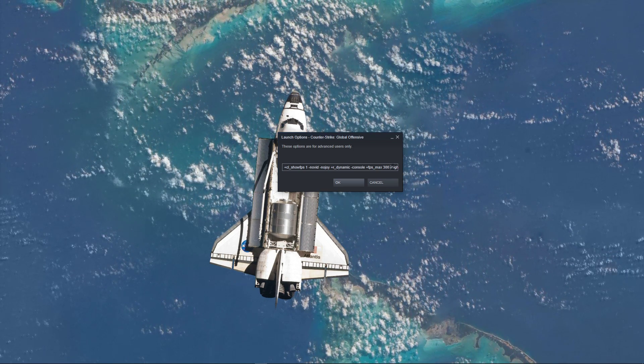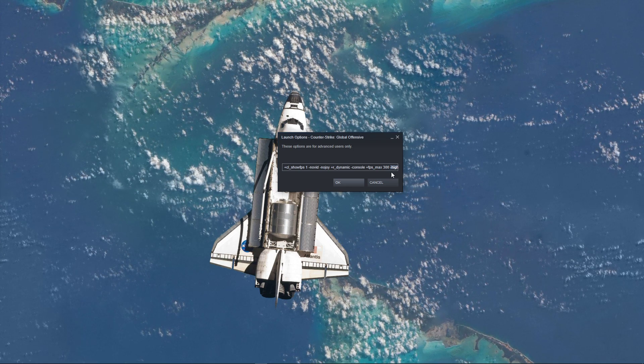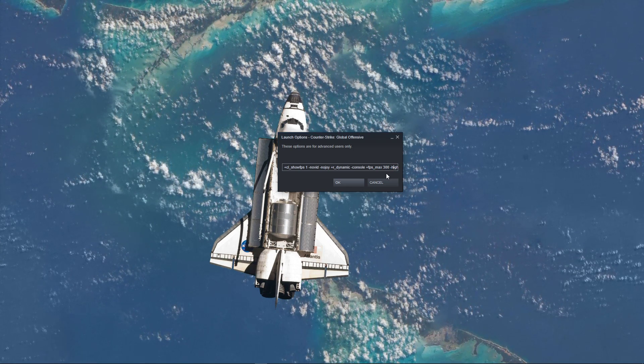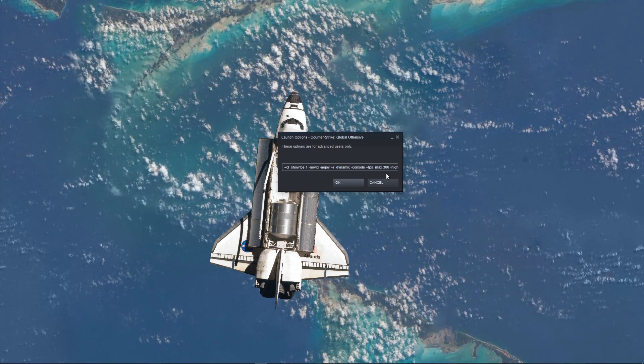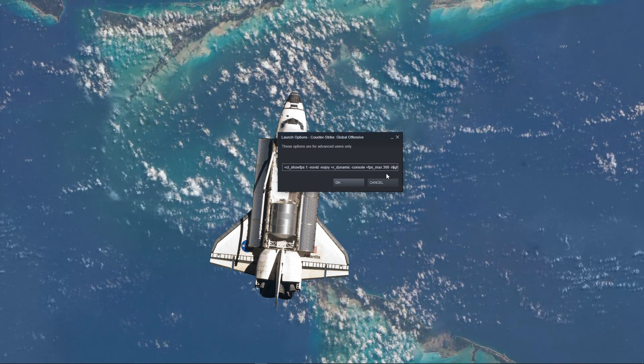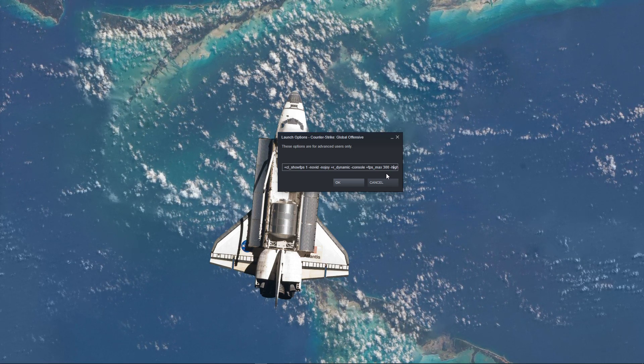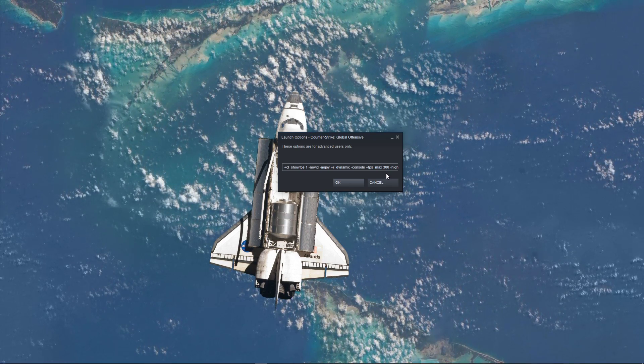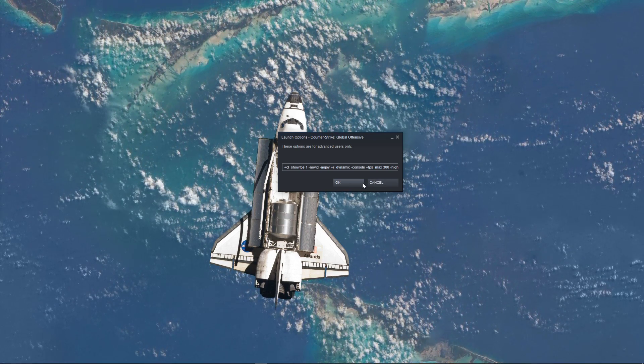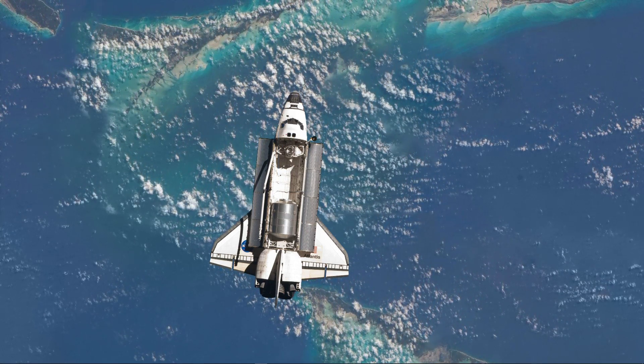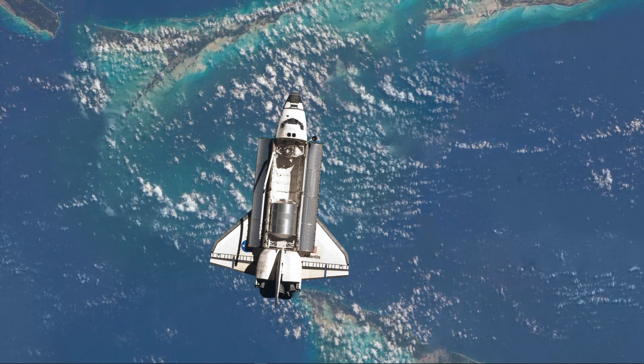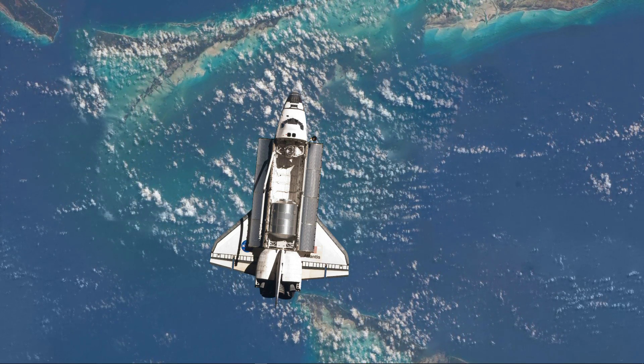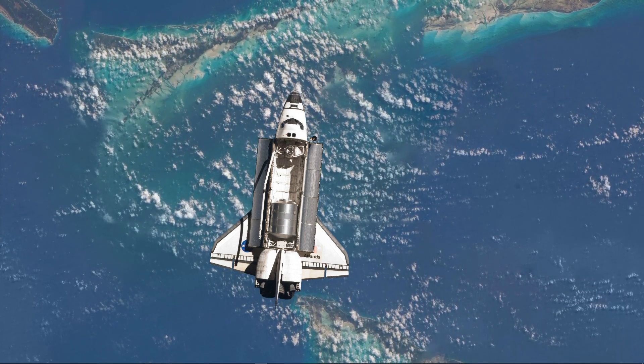Next, use the command -high. This will run the game in high priority, which improves the overall performance, especially if you have other programs running in the background. Some other commands will be listed in the description, as well as a video explaining these launch options in more detail.